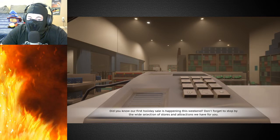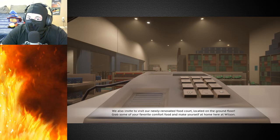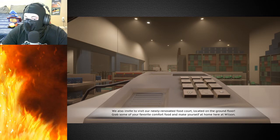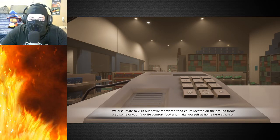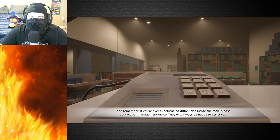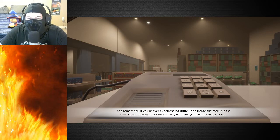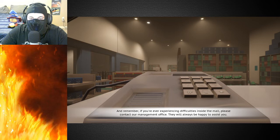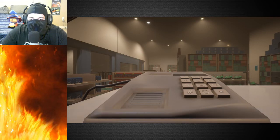Thank you, thank you for choosing Wilkins Center Mall, we're always delighted to have you with us. Did you know our first holiday sale is happening this weekend? Don't forget to stop by the wide collection of stores and attractions we have for you. We also invite you to visit our newly renovated food court located on the ground floor. Grab some of your favorite comfort foods and make yourself at home. Does it have pizza?